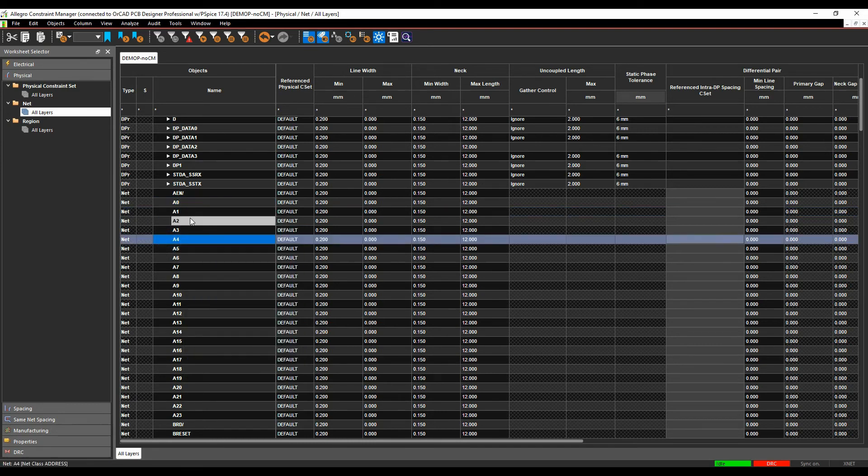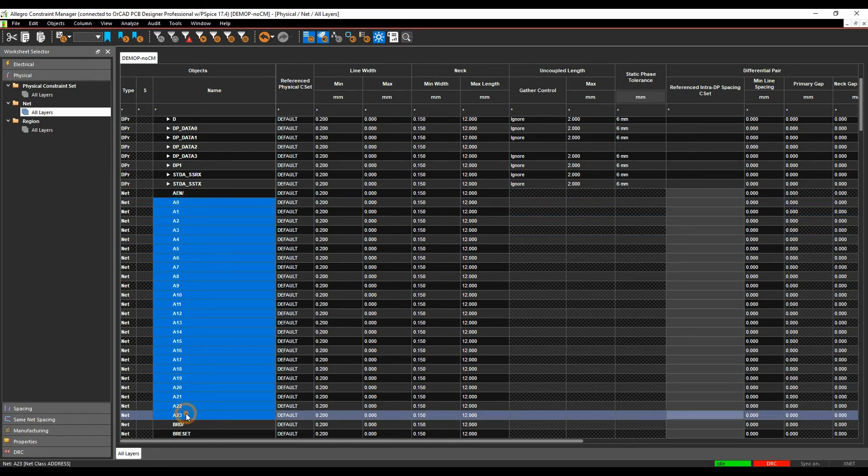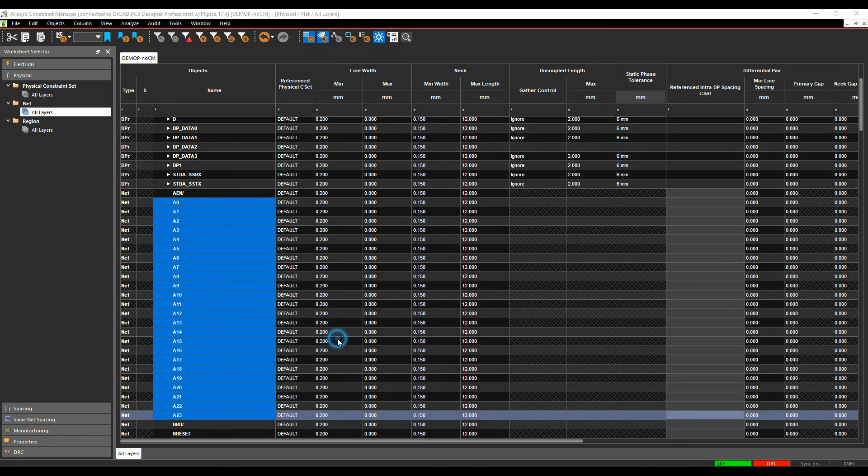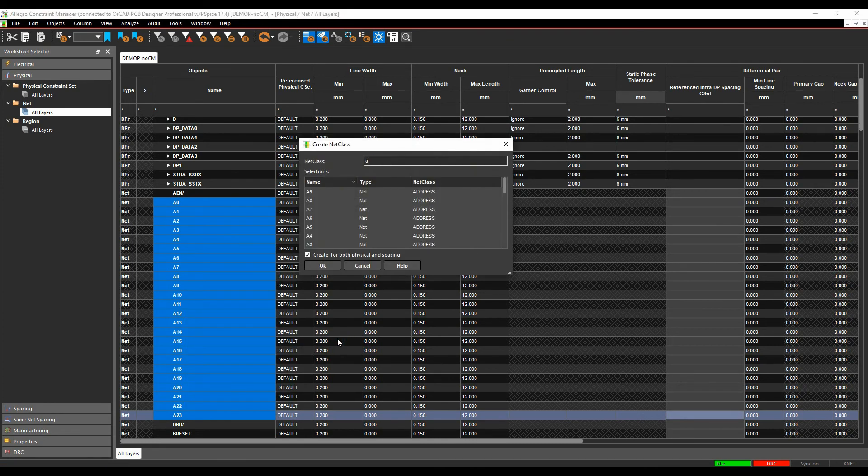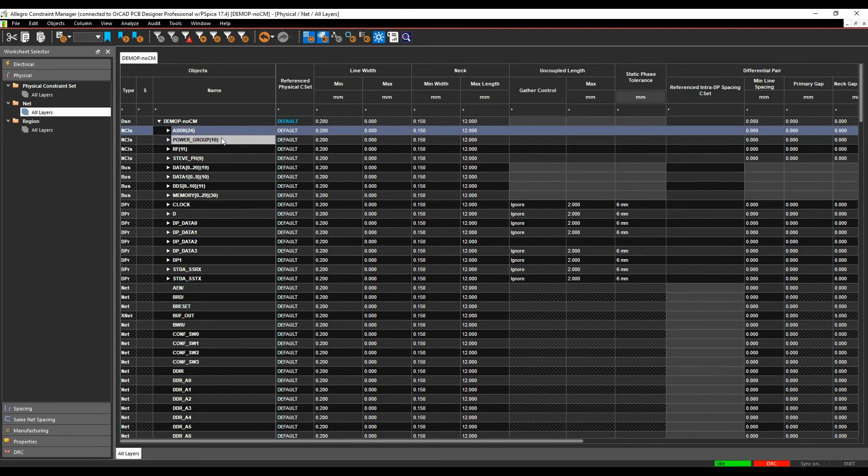OK, so you can do these quickly on the fly. So let's just go and make a class. Let's just call this ADDR. I can create it for both physical and spacing rules. We'll click OK and then that makes effectively an address class at the top.